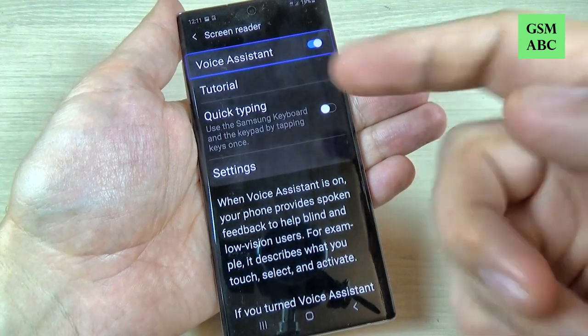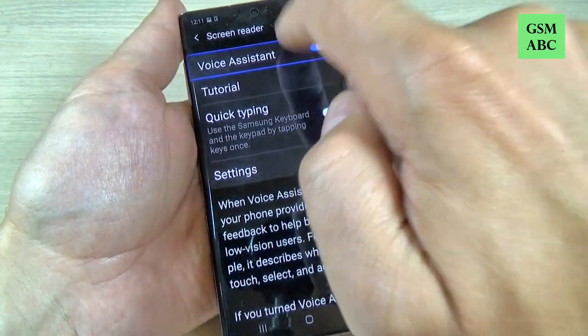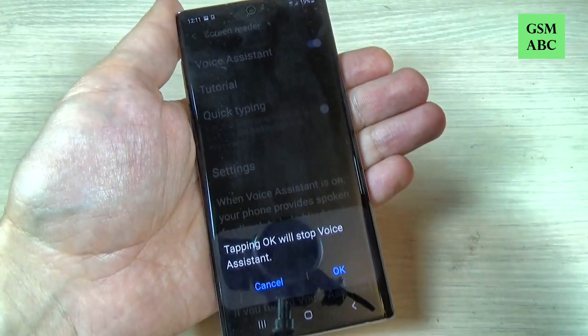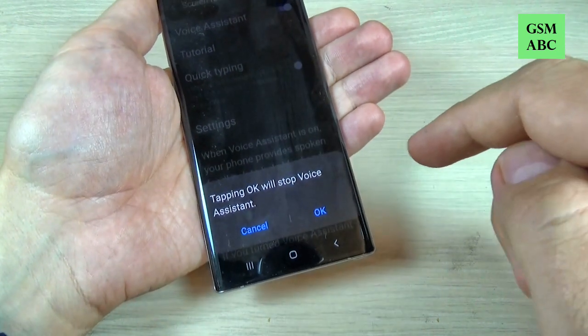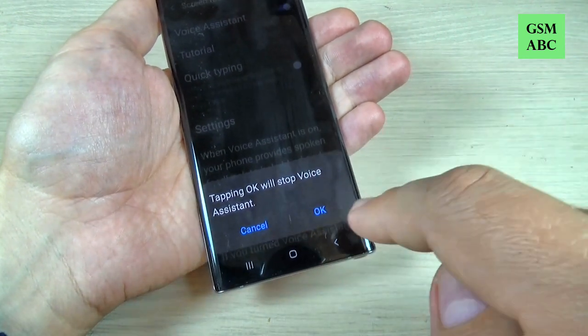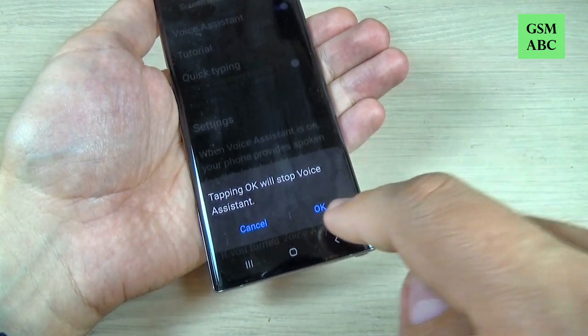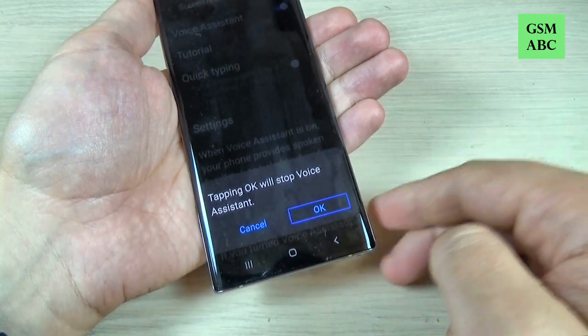Hi guys and welcome back on GSM AB's YouTube channel. In this tutorial I will show you how to turn off the voice assistant on Samsung Galaxy Note 10 and Note 10 Plus. So let's do it.